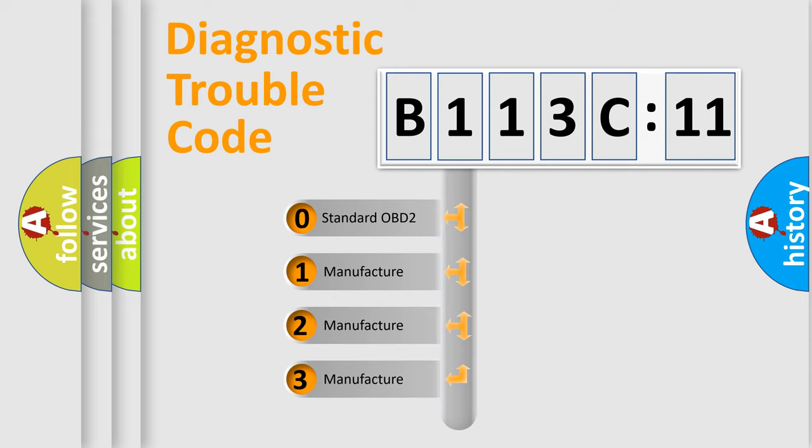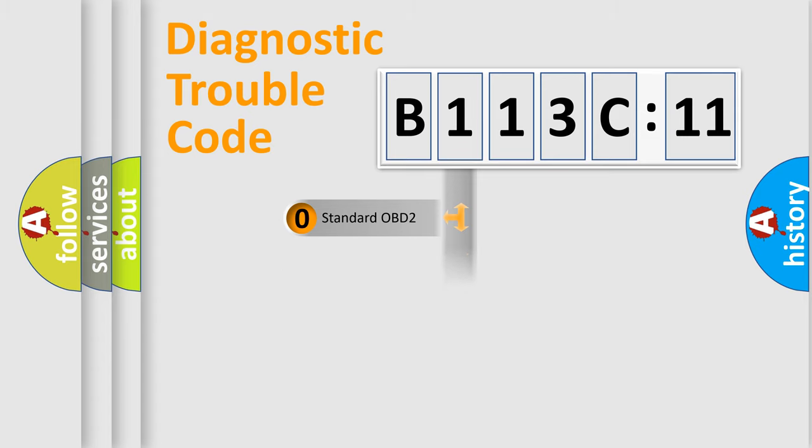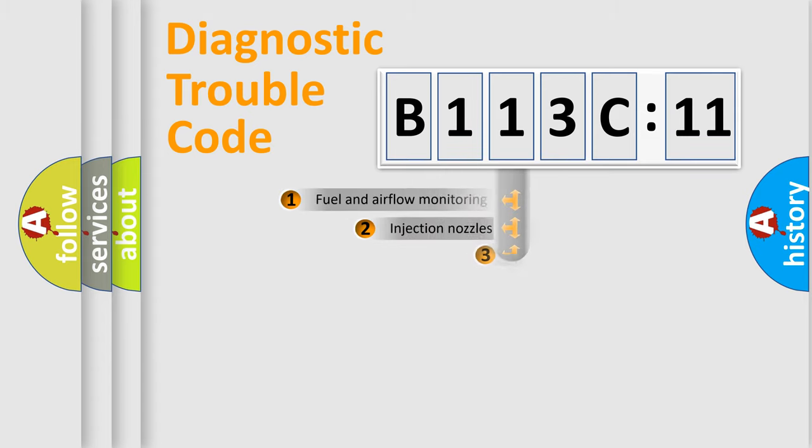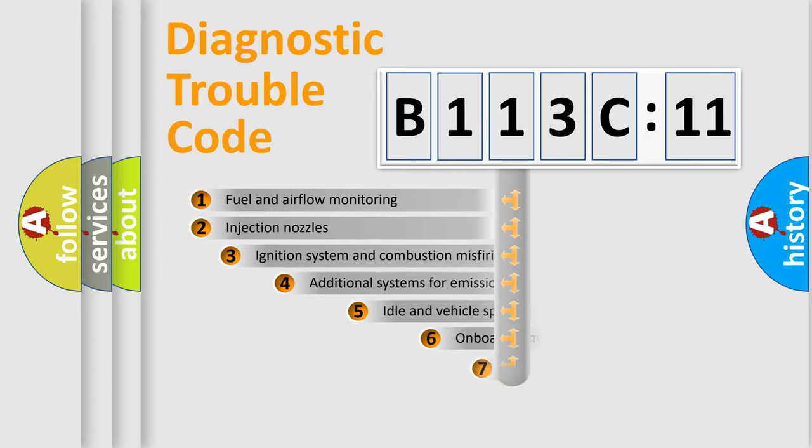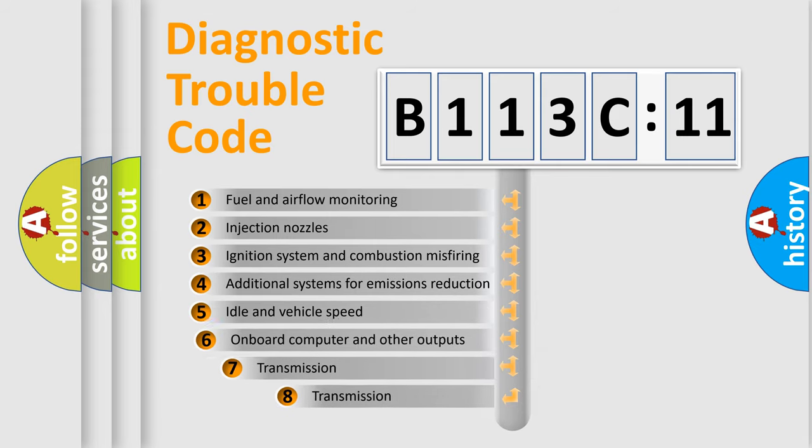If the second character is expressed as zero, it is a standardized error. In the case of numbers 1, 2, 3, it is a more prestigious expression of the car-specific error.